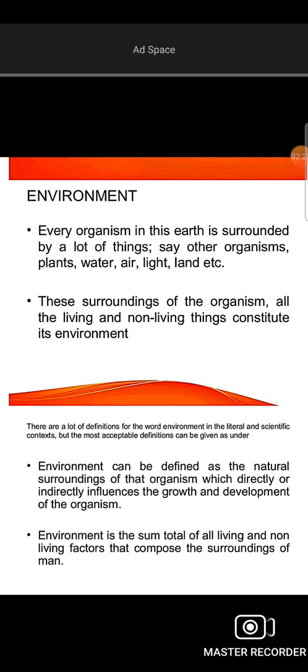What is our influence? Inter-relations and cooperation. Environment is the sum total of the living and non-living factors that compose the surroundings of man.